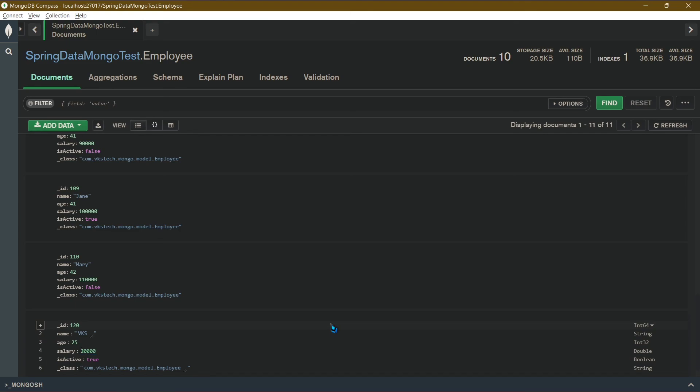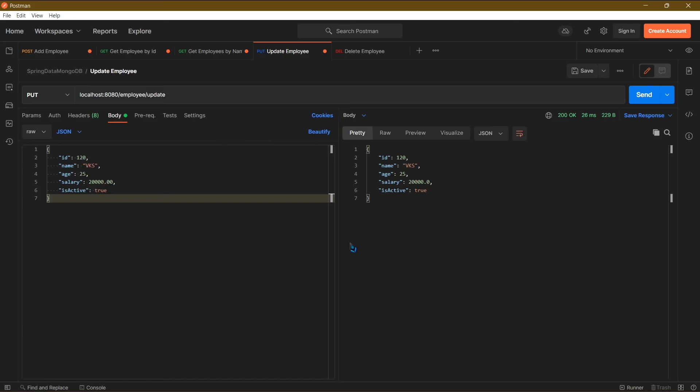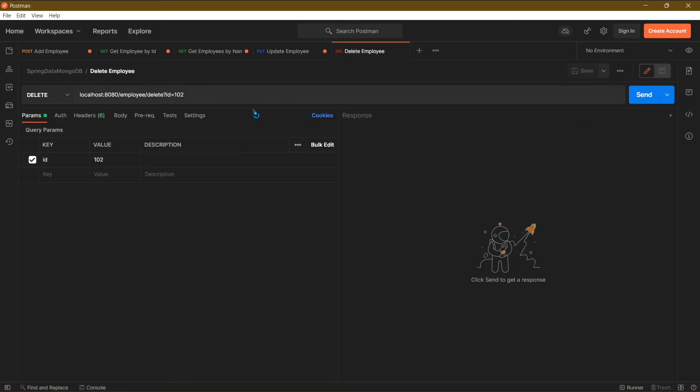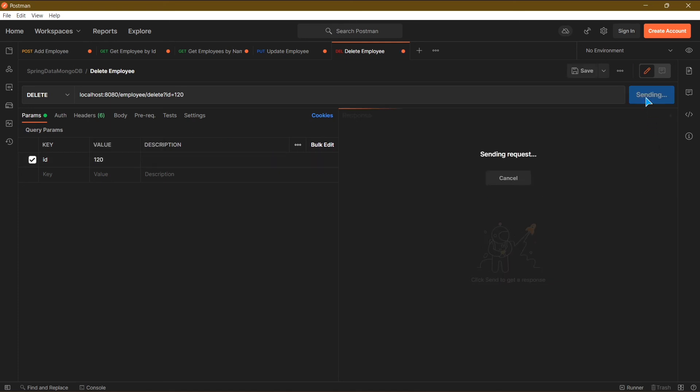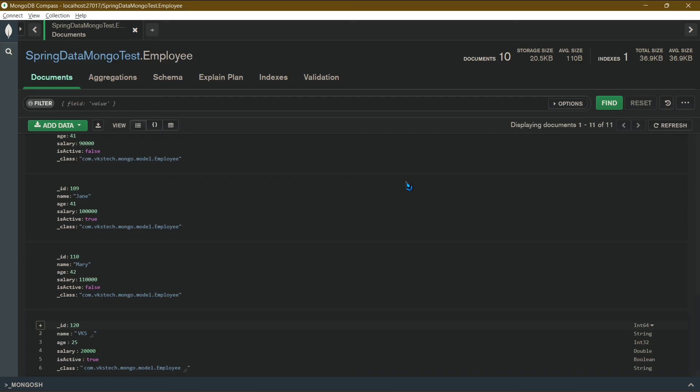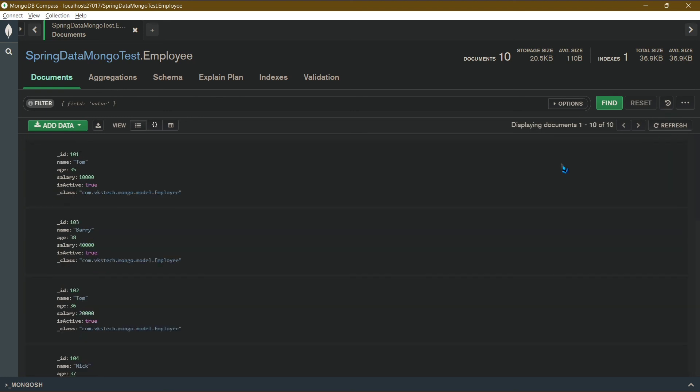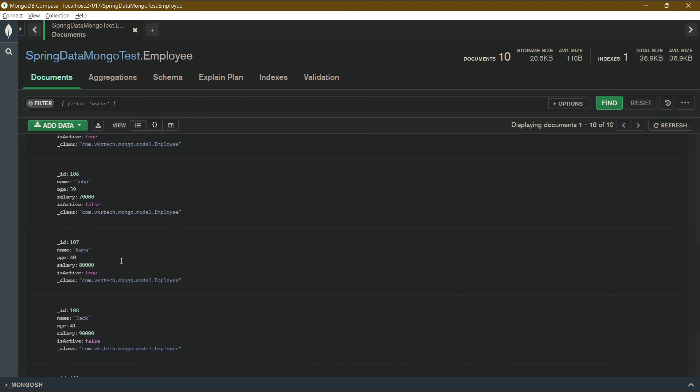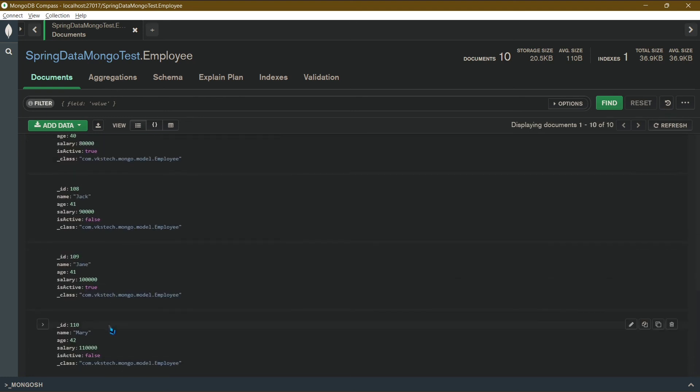Now for our last method, we will be deleting this same employee. For this I will just pass the id as 120, and click on send. Again we got a success response, so let's check the compass. Refresh it, and you will find out that the employee vks is not present anywhere in here.